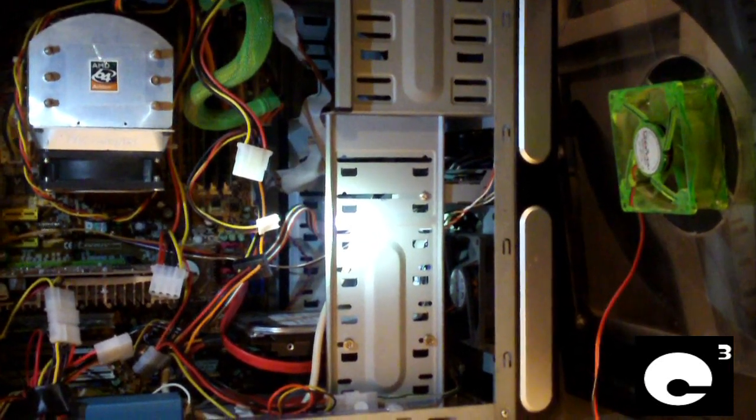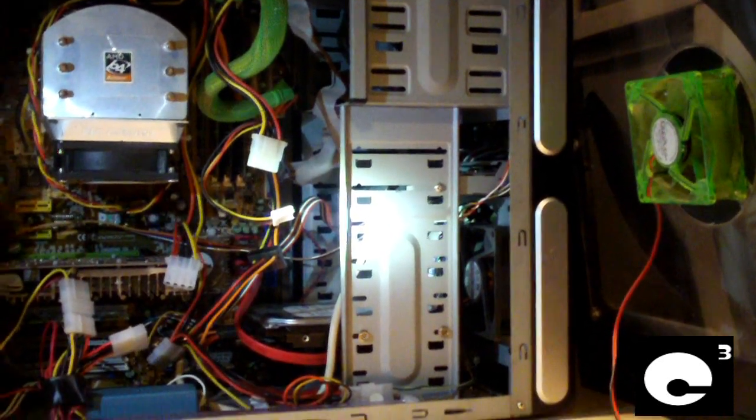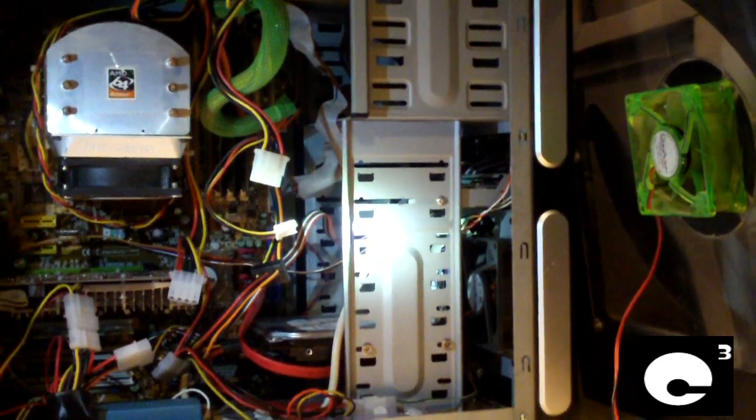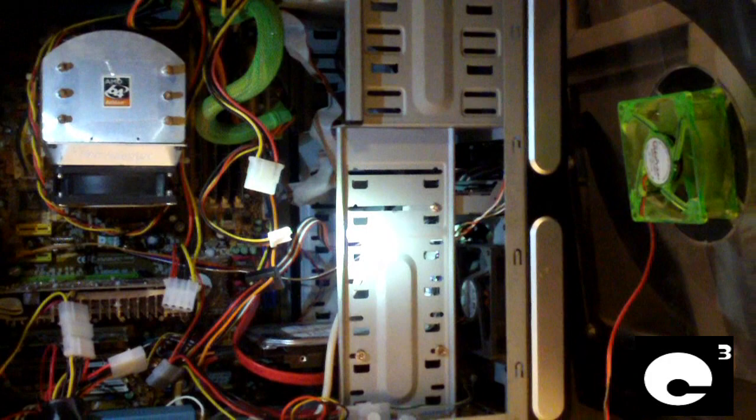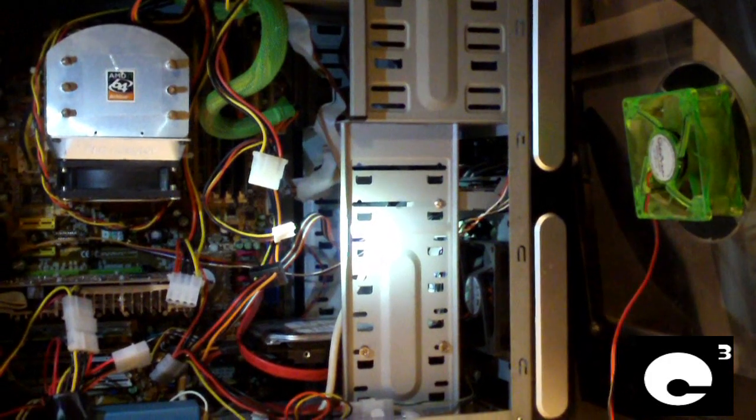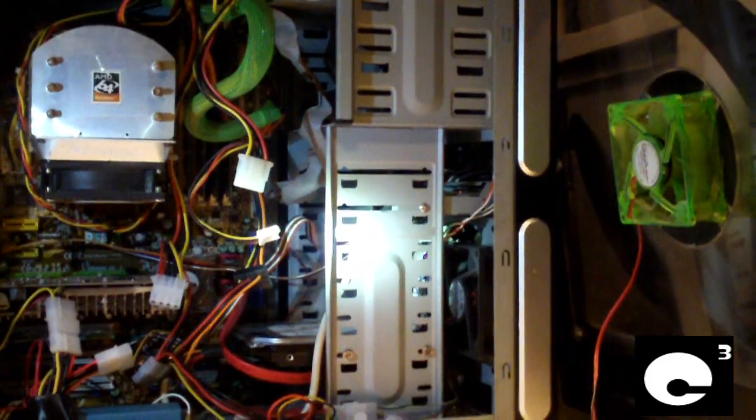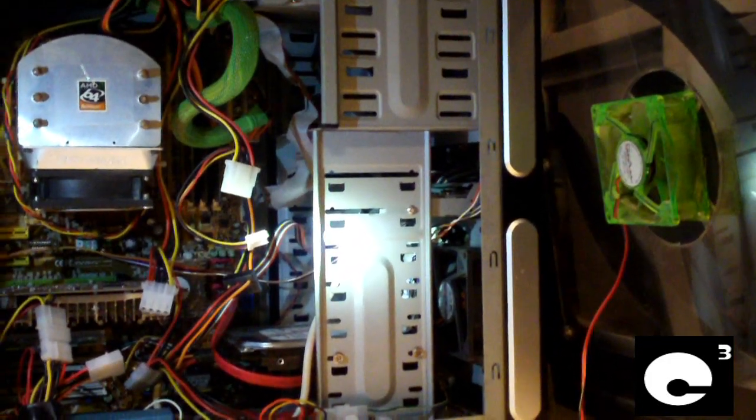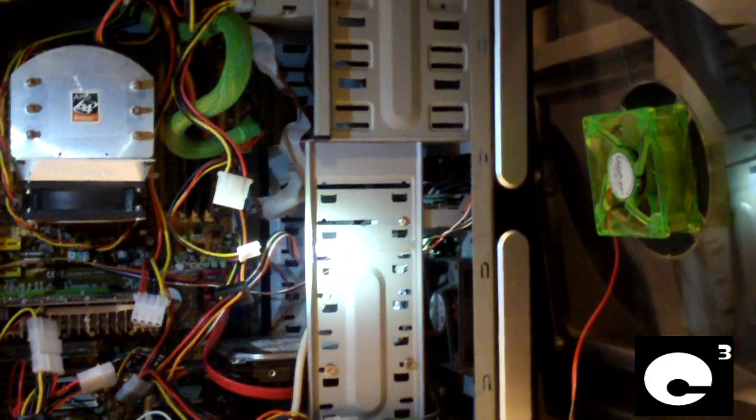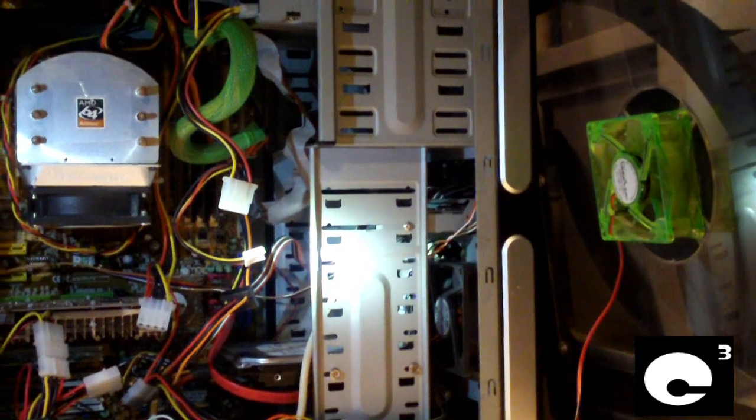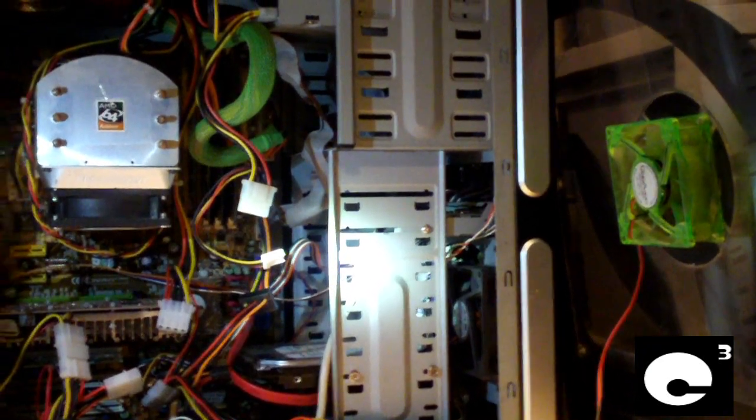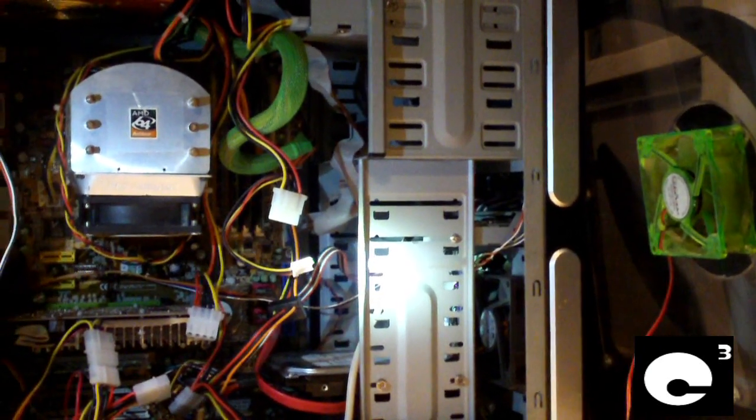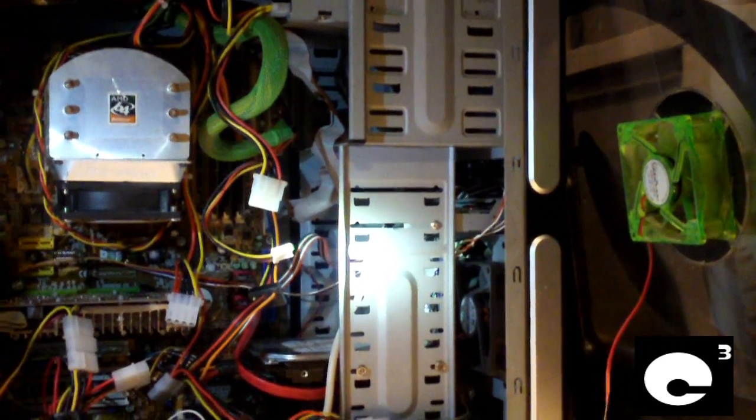Now in many cases when computer fans start to act up, some techs just love to replace them right away. In my case I'd prefer to get as much usage as possible out of a computer fan, especially when it's in one of my own computers.